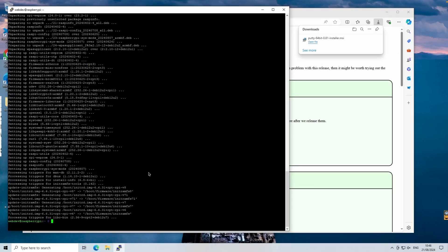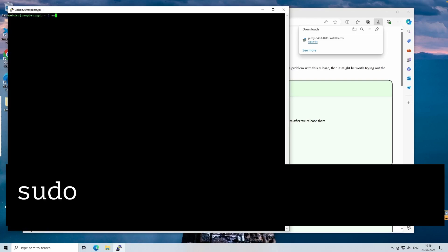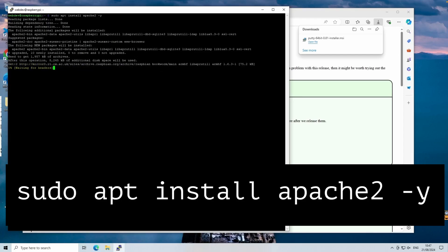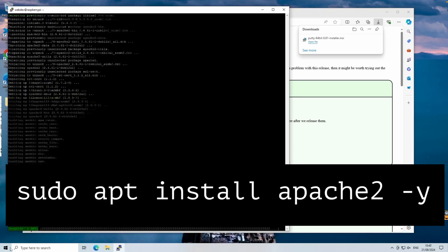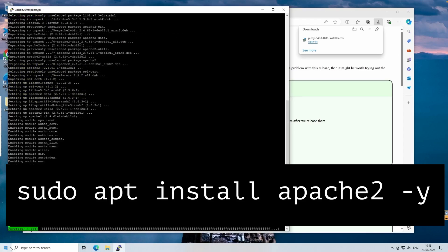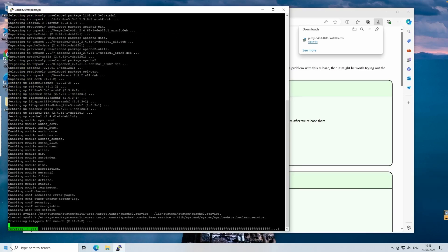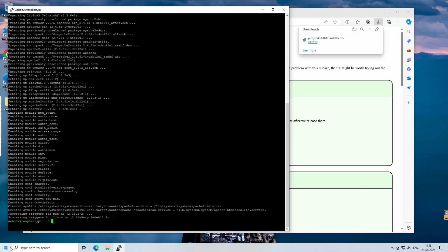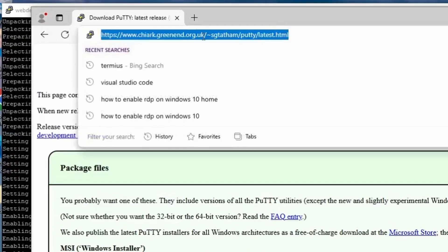Now, let's install Apache, the web server software. We use the sudo apt install apache2. Apache is one of the most widely used web servers globally. It serves web pages to clients like your browser and handles requests to display content over the internet or on your local network.